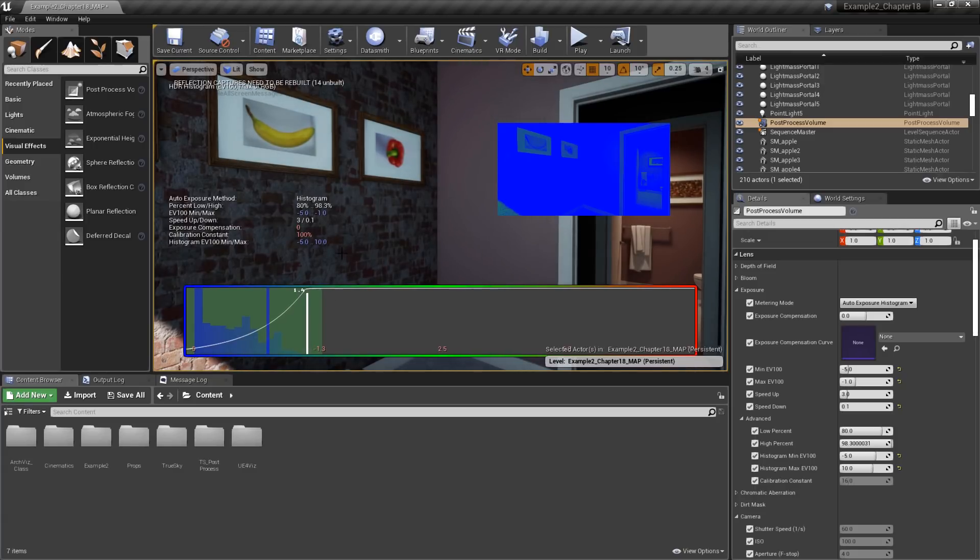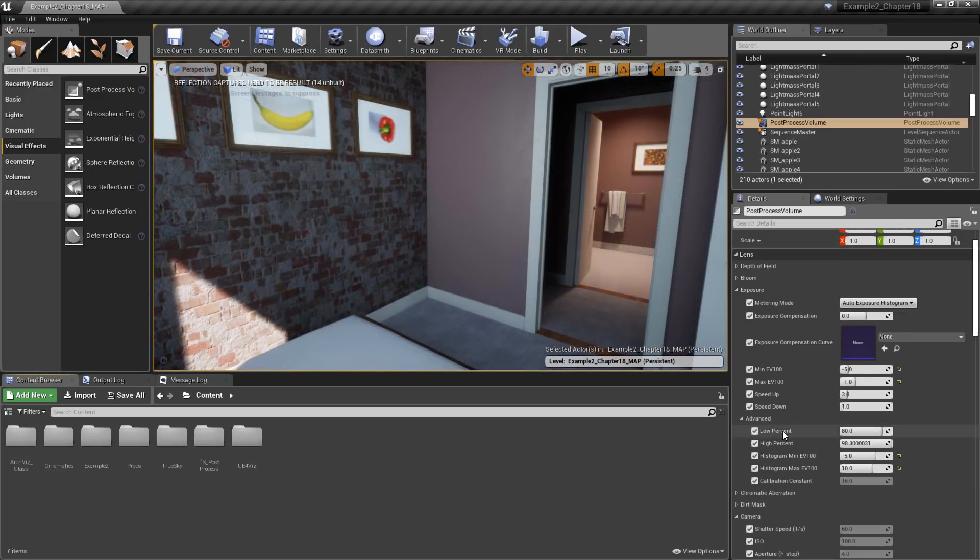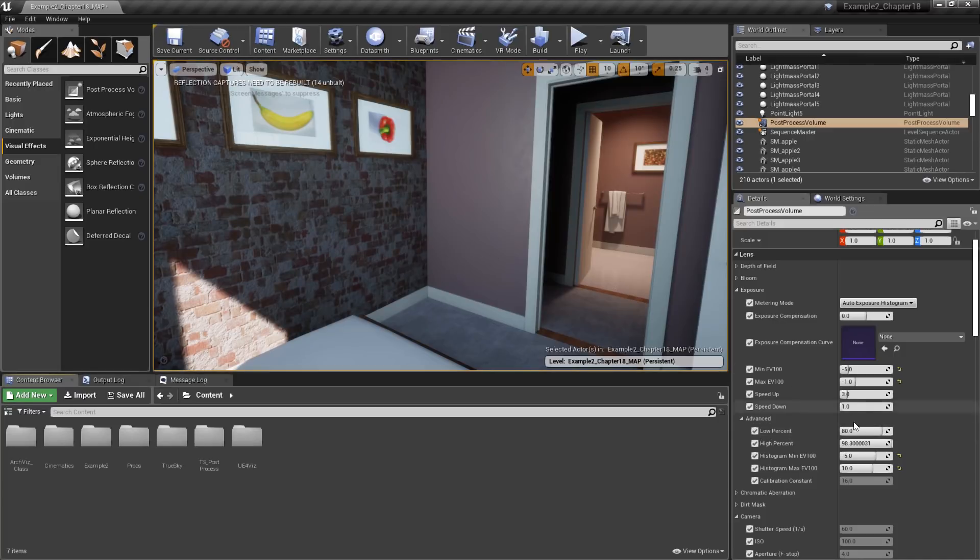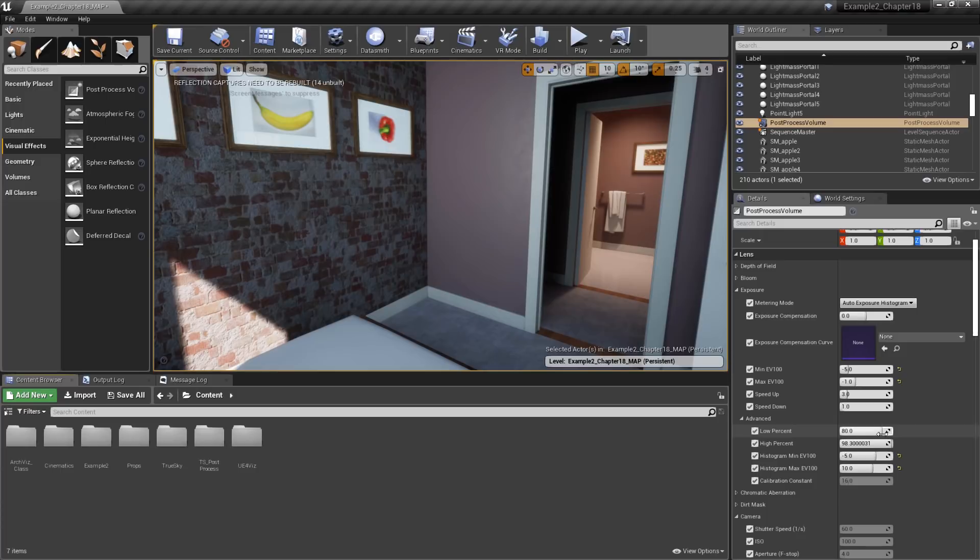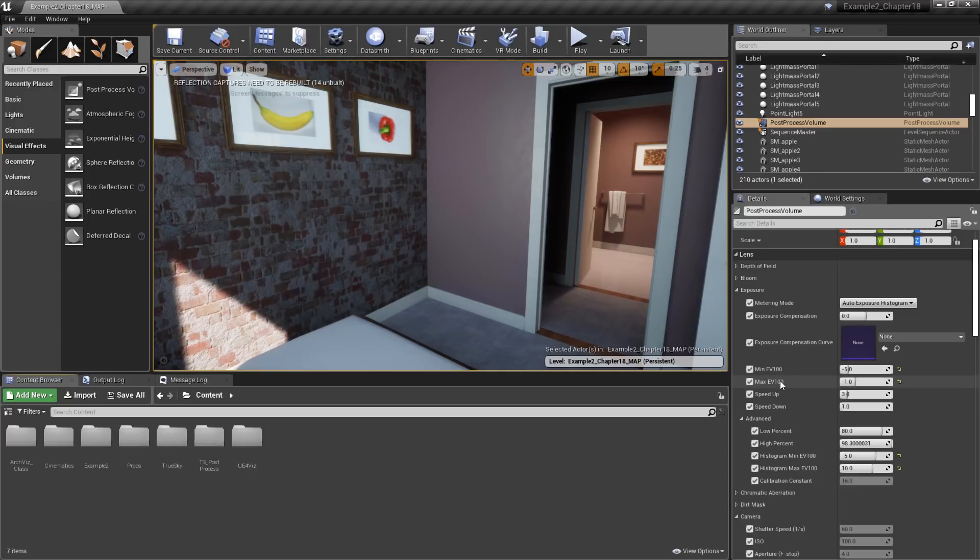Under advance, we'll also find low and high percent. These two values represent a range of luminance values taken from the scene or from the histogram. These values are then averaged together to determine the current luminance value. The Unreal documentation generally recommends keeping these between 70 and 90%, so we'll leave these at the default values. Put simply, the auto exposure system works by first determining the average luminance value using the low and high percentage. From here, the eye adaptation takes place using that current luminance value, and the eye adaptation will be clamped between the min and max EV100 values.